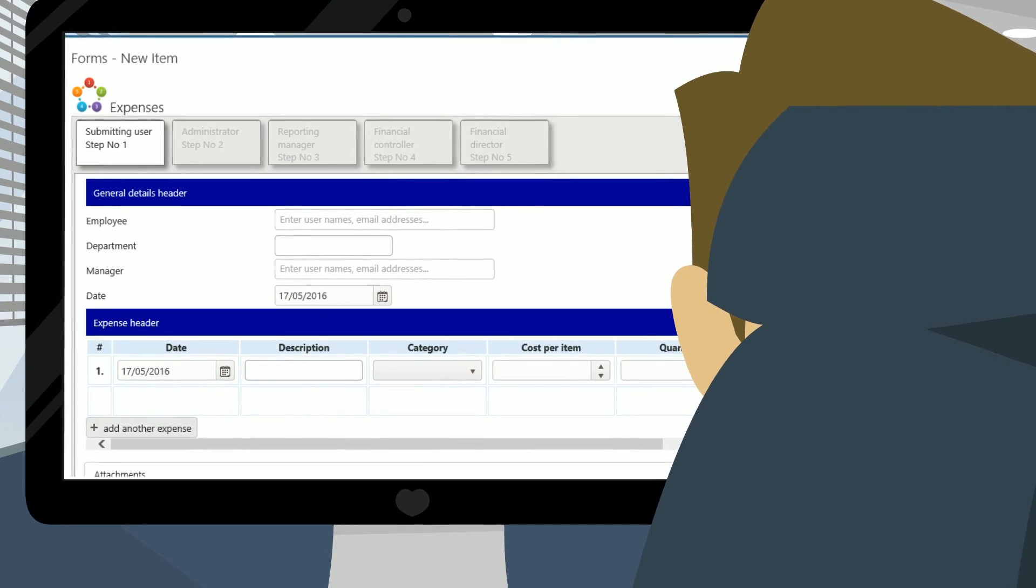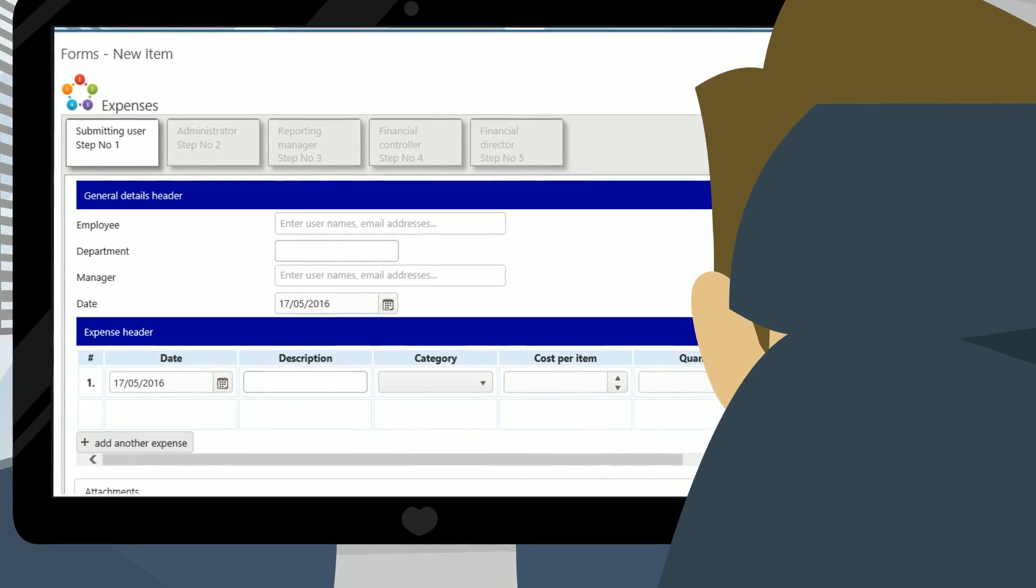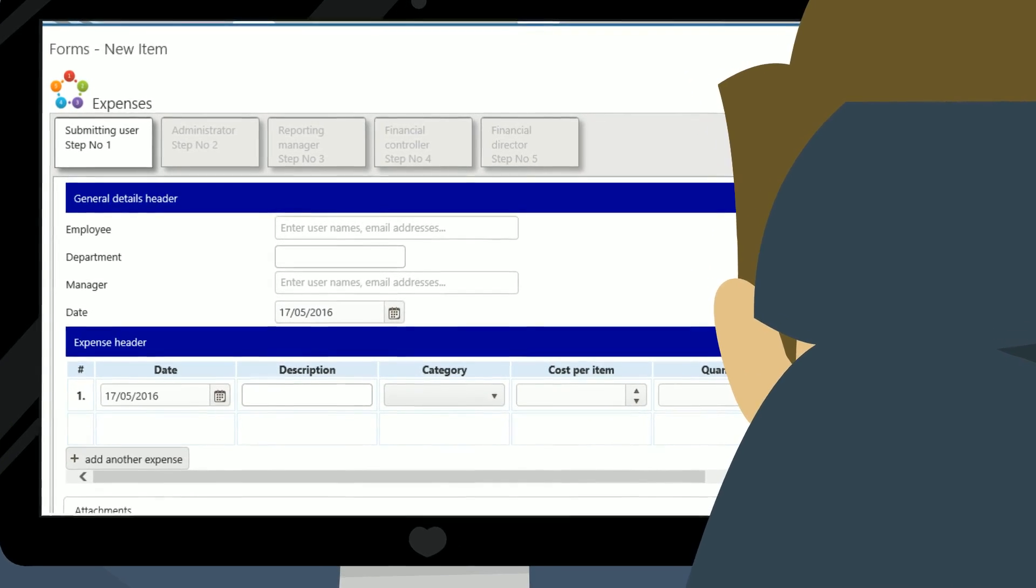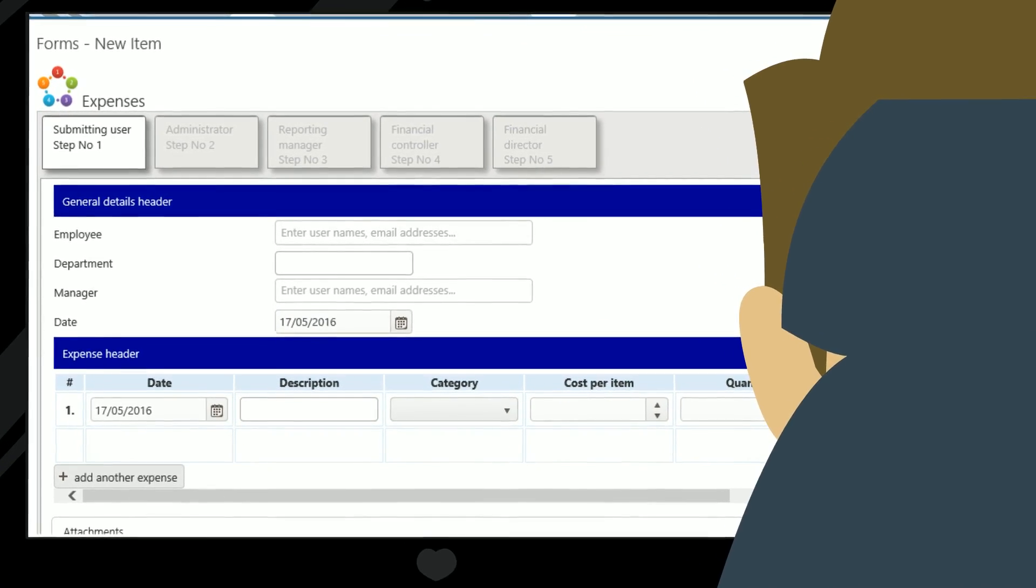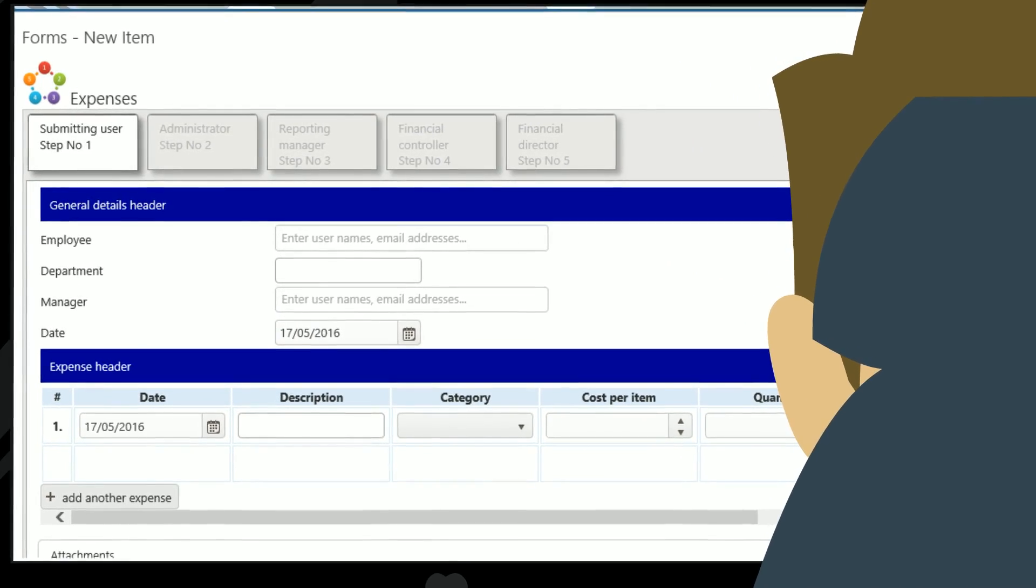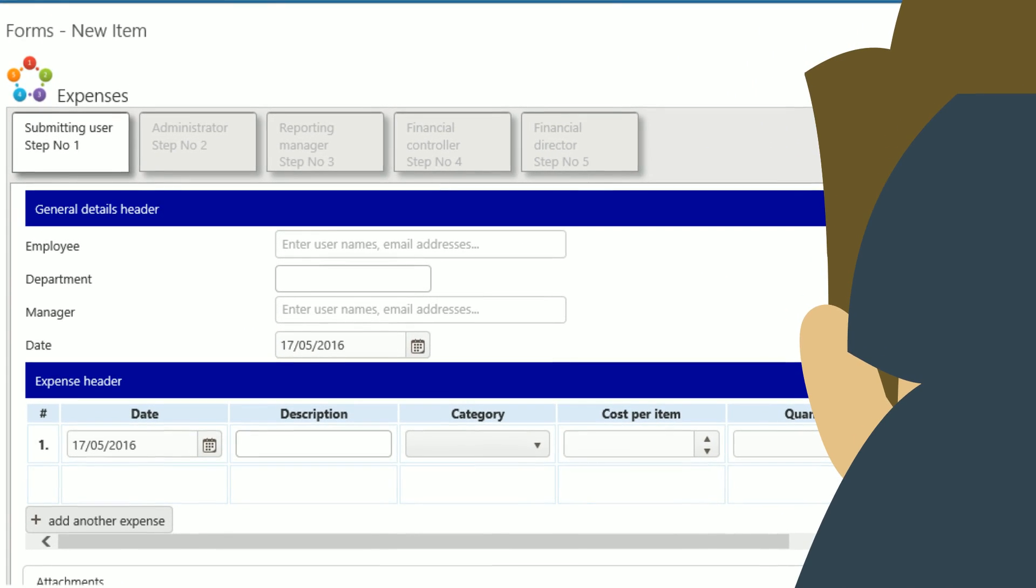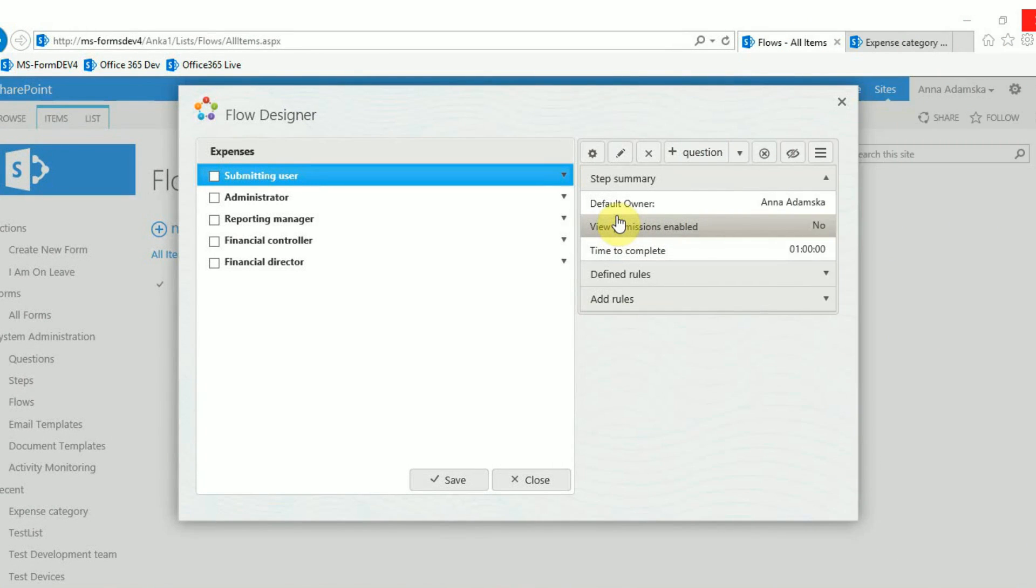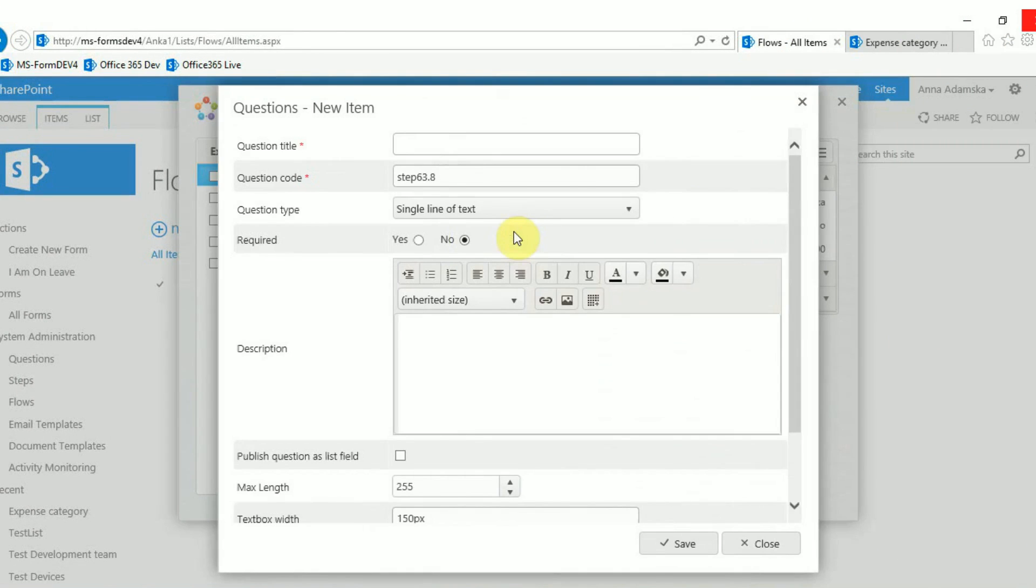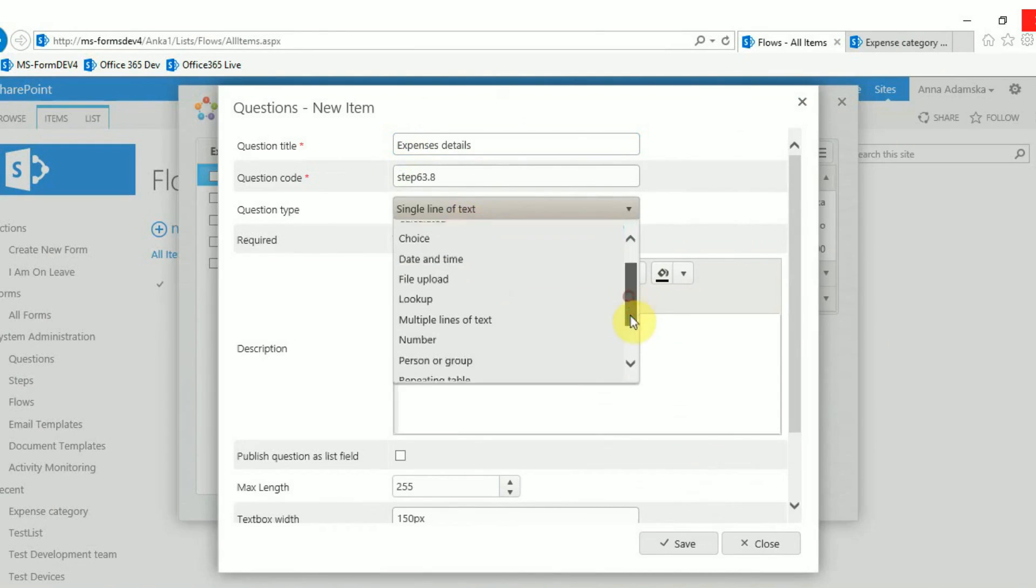Let's assume you have already created a form with a couple of steps. The form already contains other questions to the steps and you now need to build the repeating table. In the relevant step click add question. Make sure you fill in the question title and code and select repeating table as the question type.